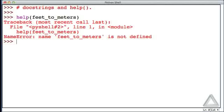Well, it turns out this isn't a built-in function, and we haven't written any function called feet_to_meters, so we get an error message.